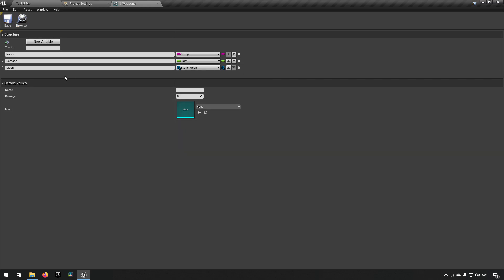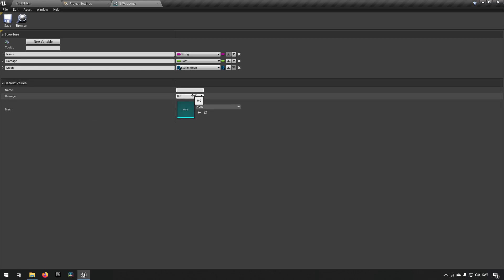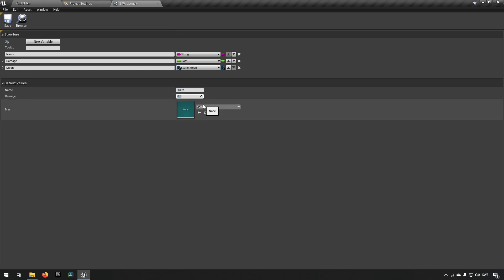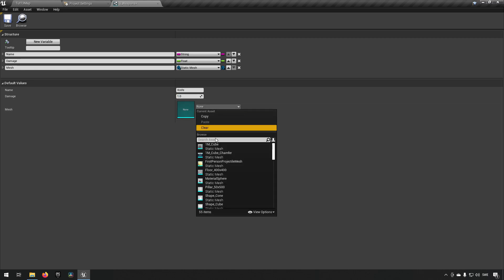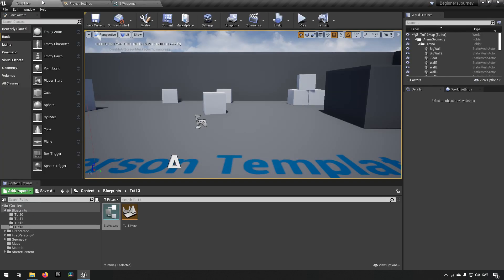Now we have defined our row structure. You can also choose default values — for example, the default name is 'Knife', it has a base default damage of 1, and it has the mesh of a cube as a placeholder.